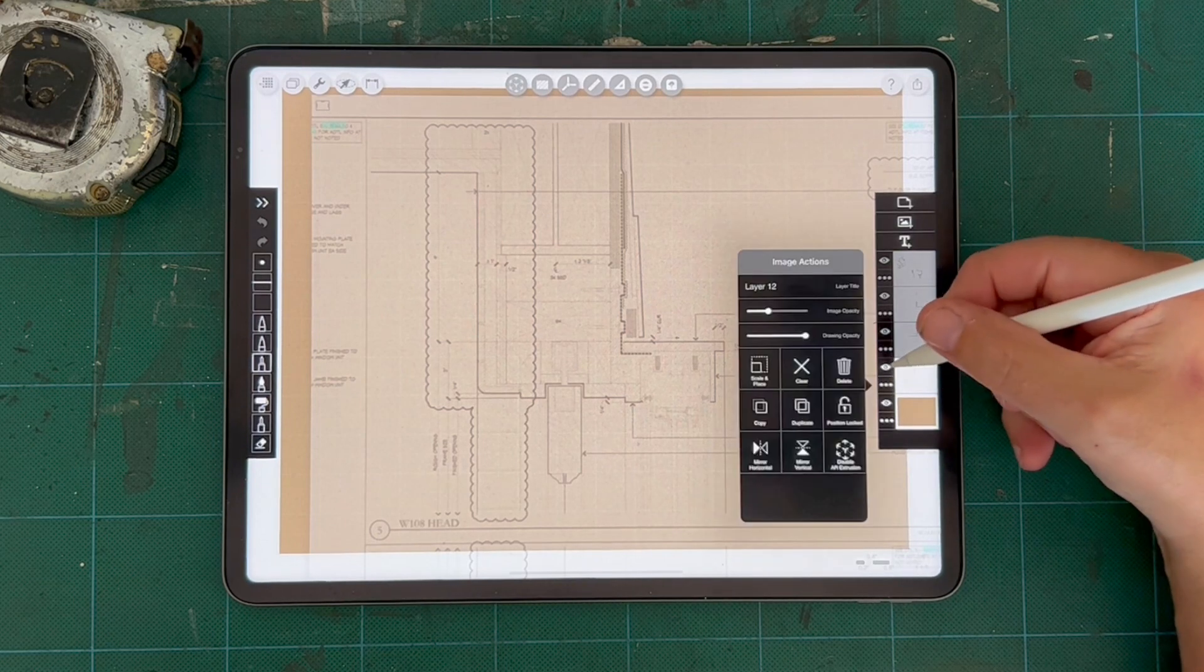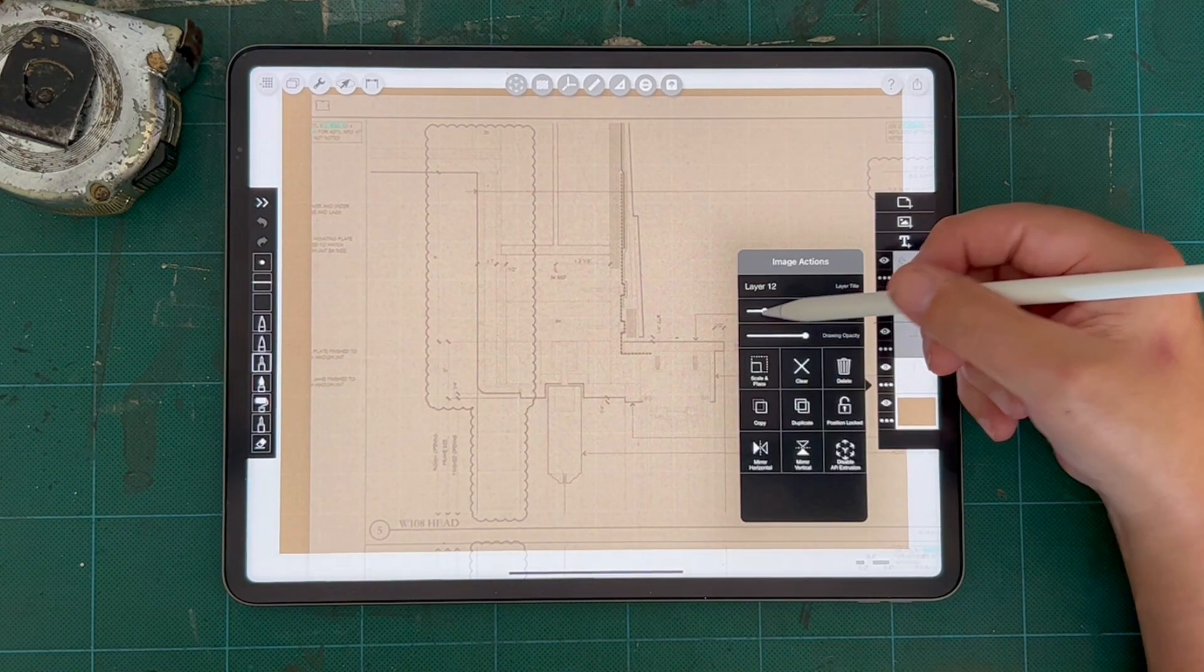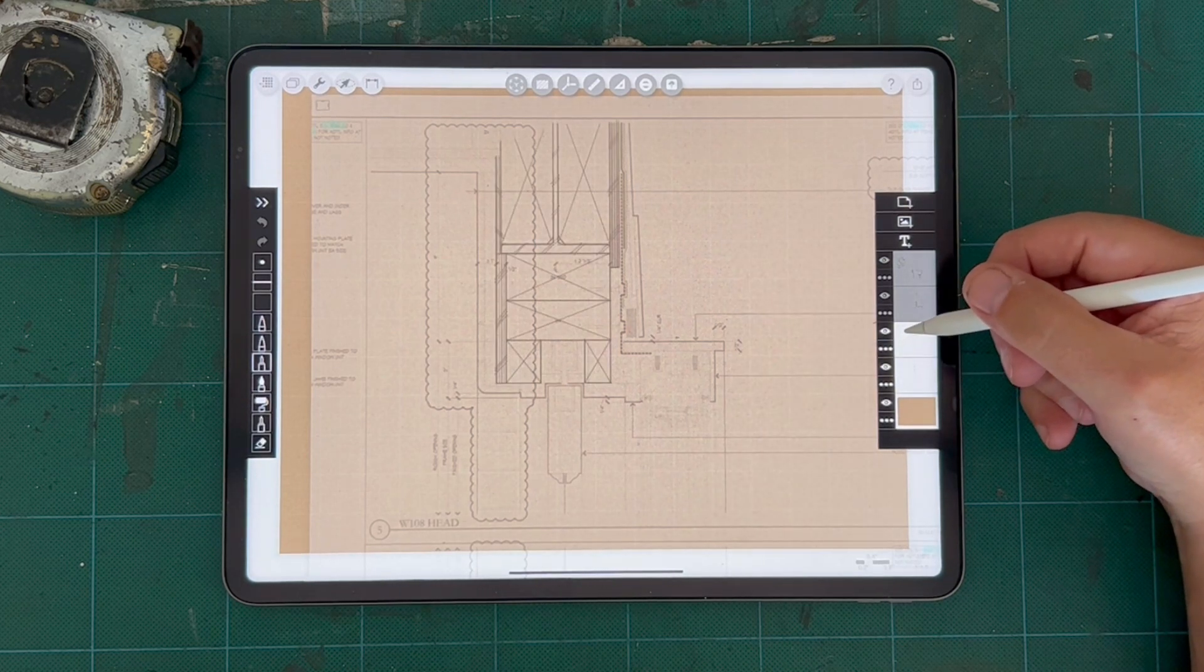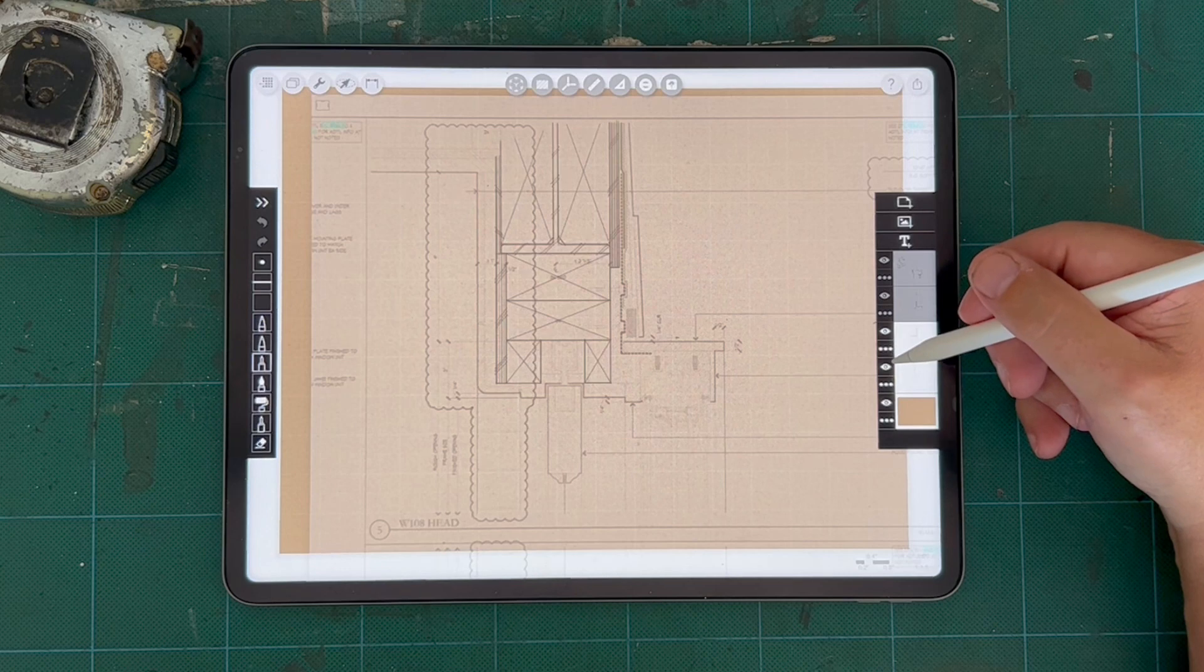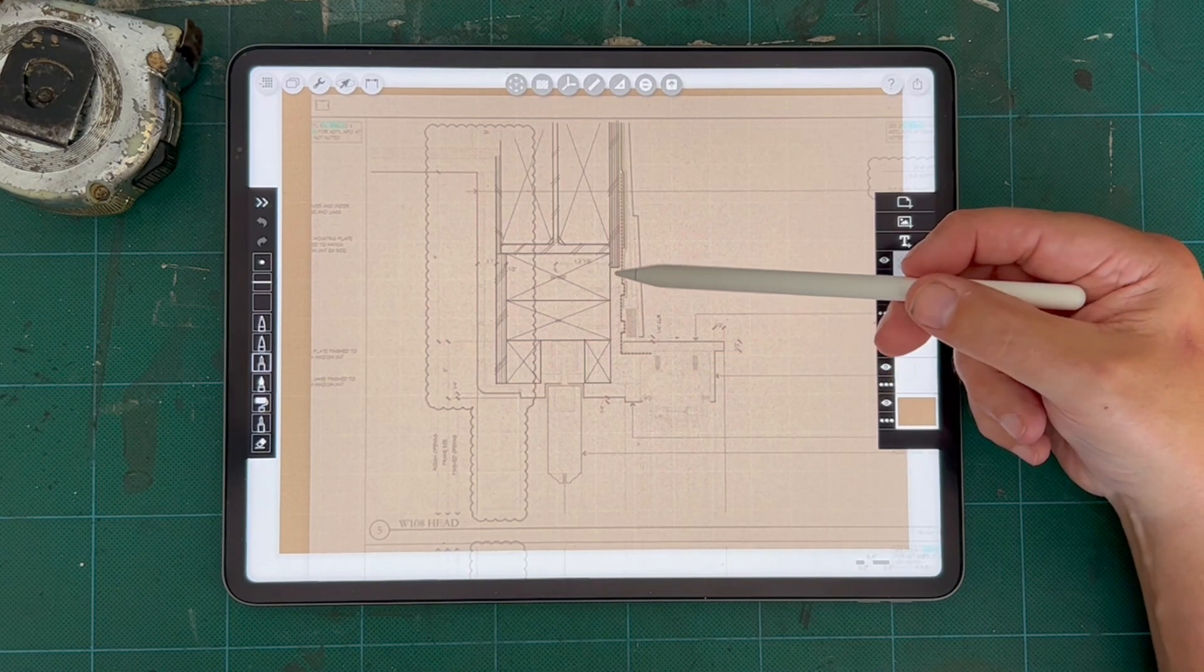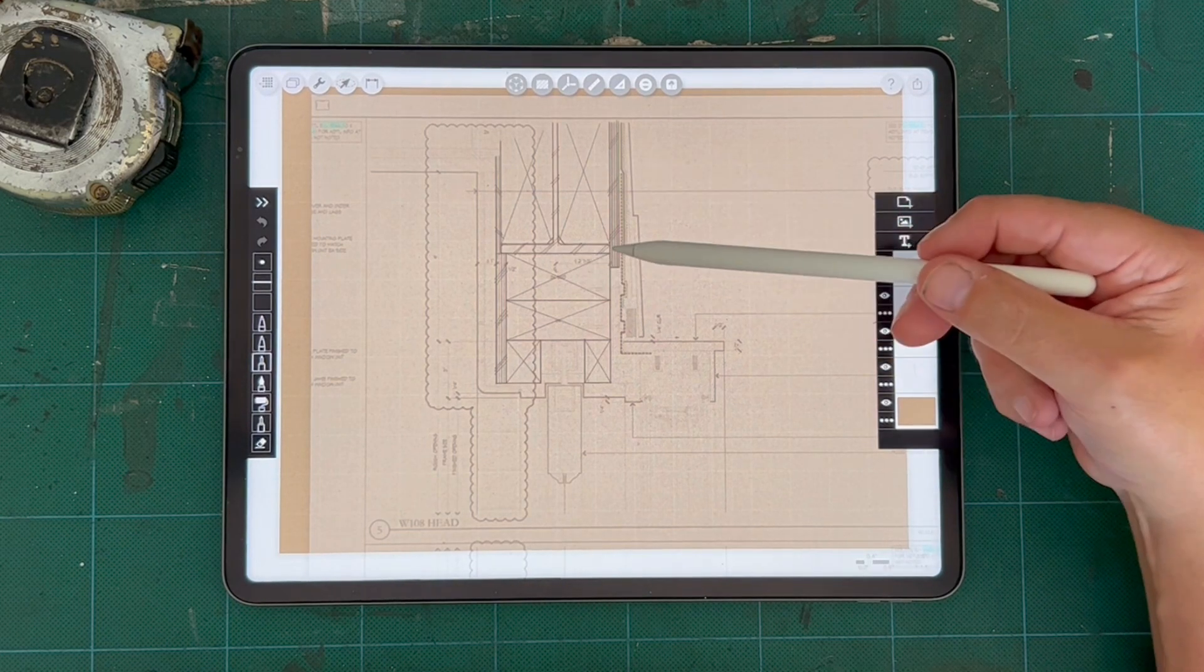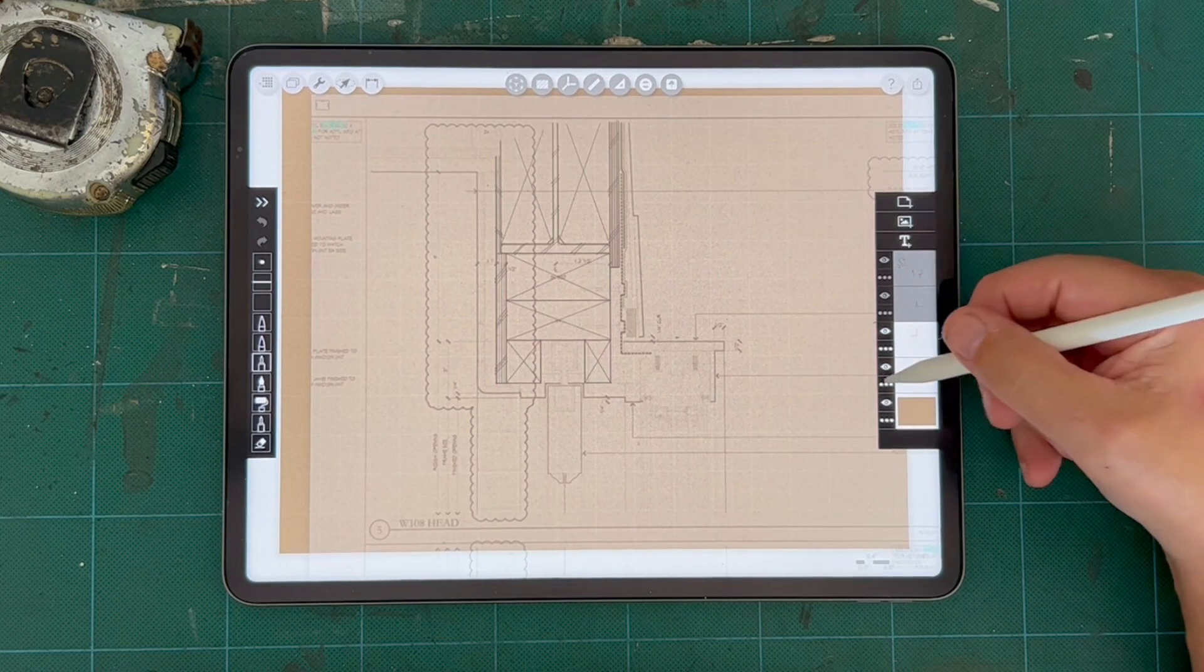So the first thing I do is I turn down the opacity, and then on my first layer, I rough in the structure. So here you can see I'm roughing in the rough framing and the RO, the window, the plywood sheathing, the steel structure, and I'm going to build on top of that.